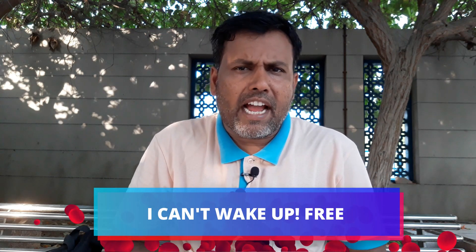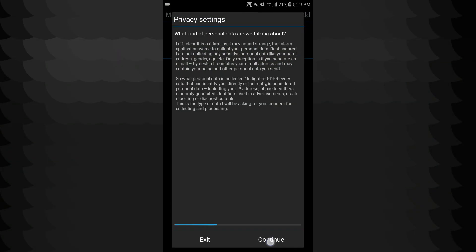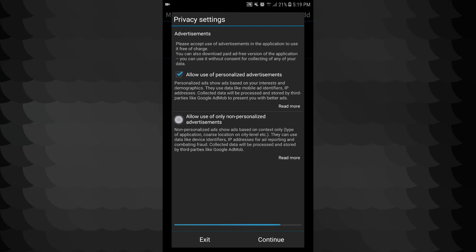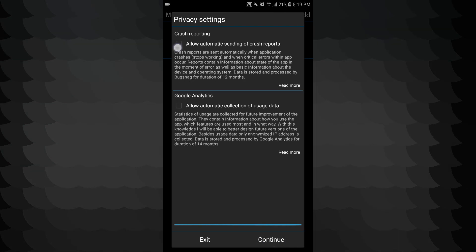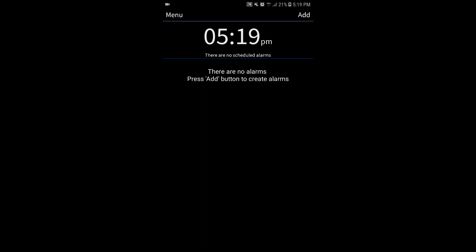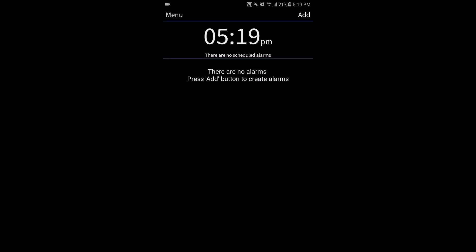The fifth application is I Cannot Wake Up — free alarm clock. Let's open this application. I accept — I am over the age of 16. I allow use of personalized advertisements. So I will open this application. There is an alarm here at 9:15. There is an add button on this app and you can see a regular timer and modify it. You can set everything. The alarm application is on your phone.